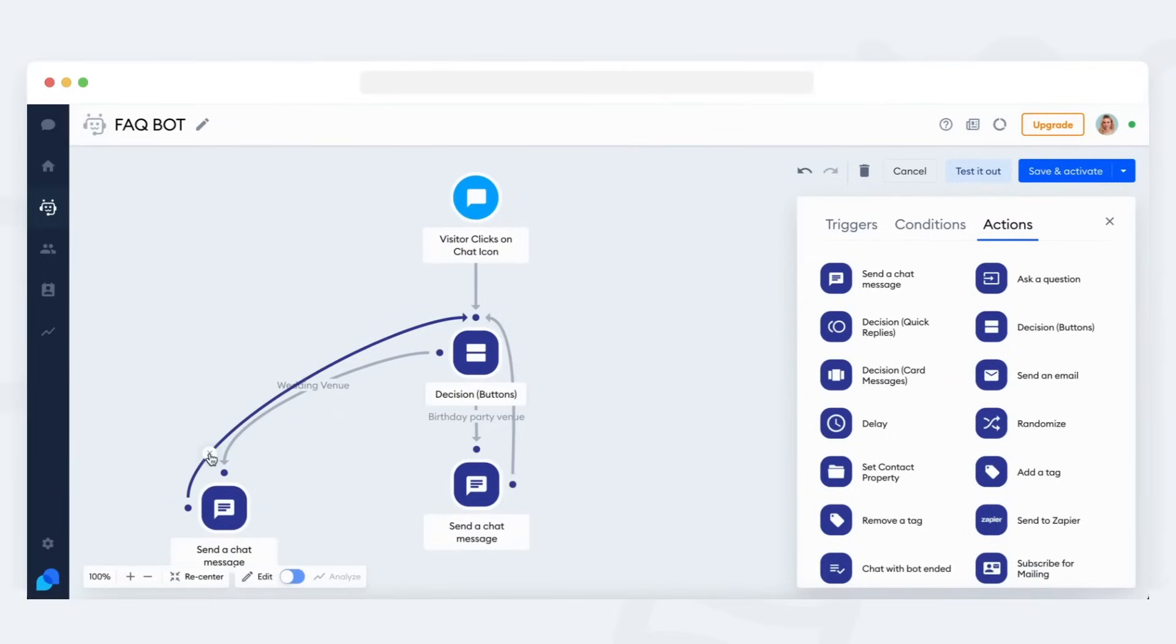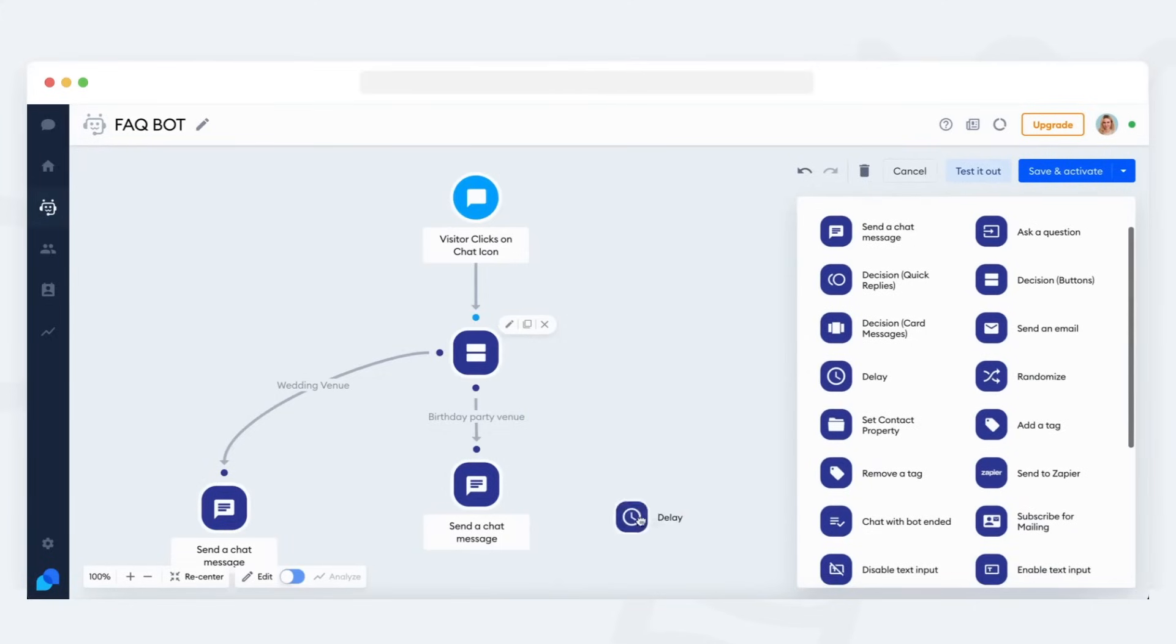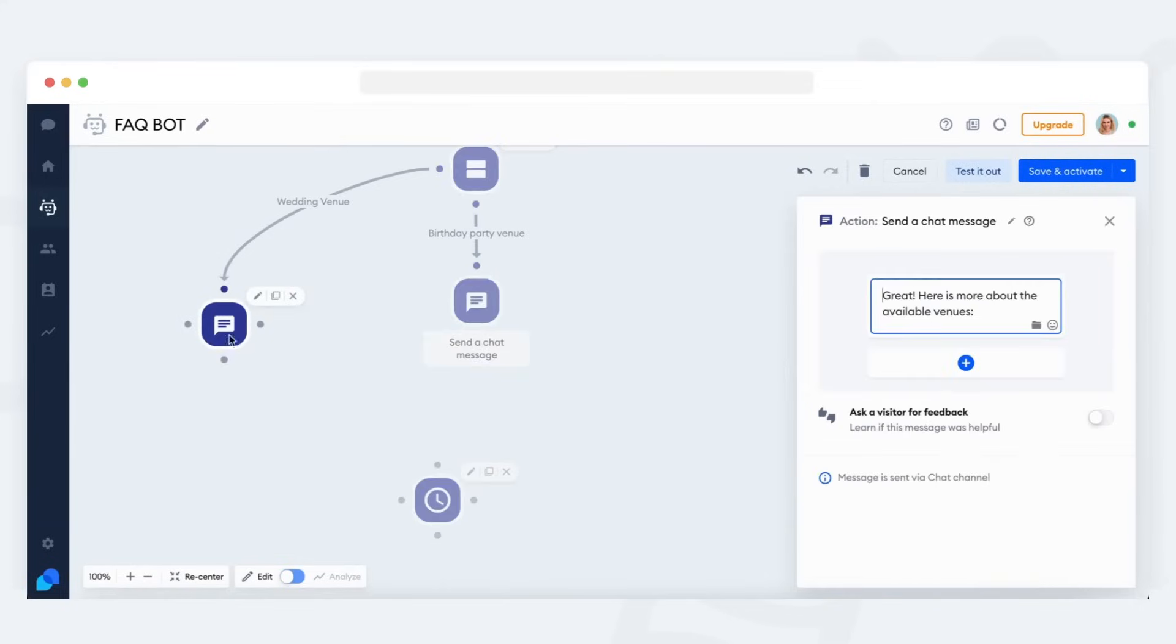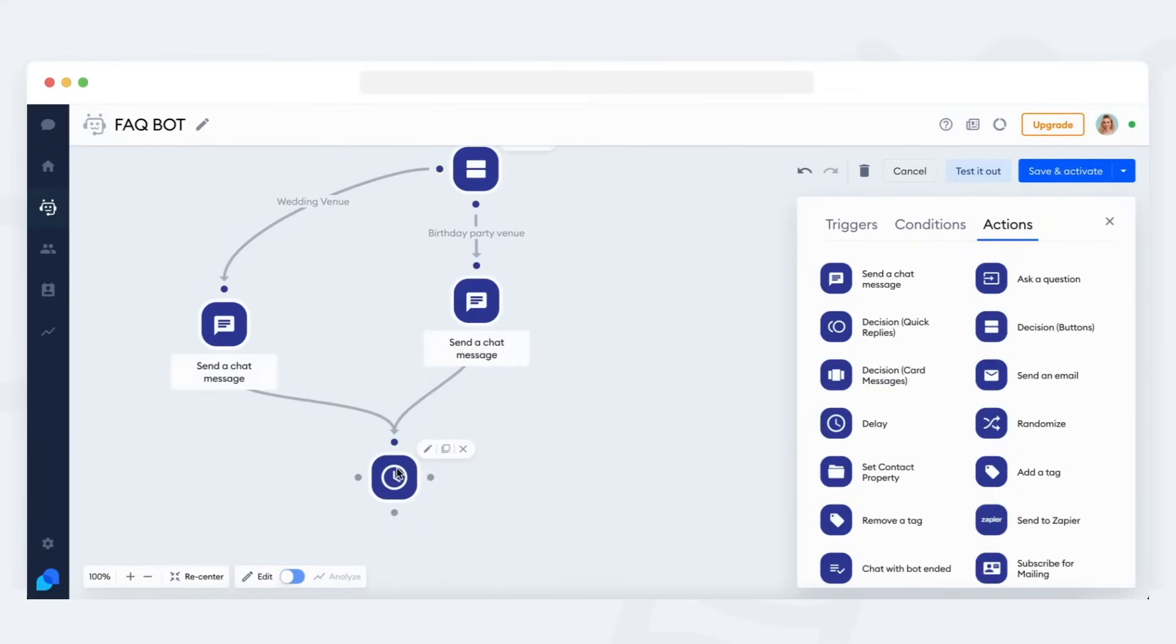Disconnect this loop by clicking the X on the connection. From the actions list, add the delay action and place it at the end of the bot. Now, connect each final response with this delay action.